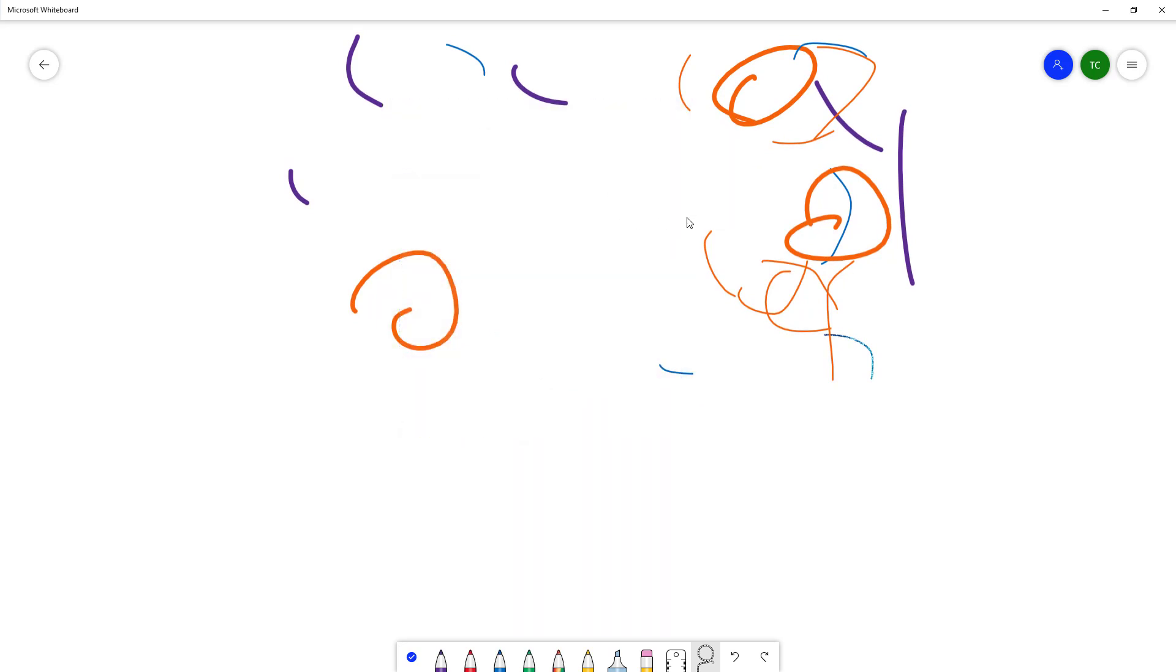And that is how you can work around with the lasso select tool inside of Microsoft Whiteboard. So if you guys learned something, as always please like, comment, share, and subscribe.